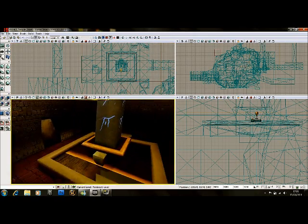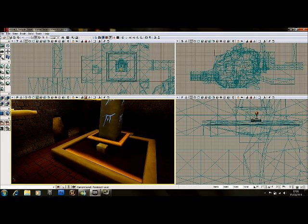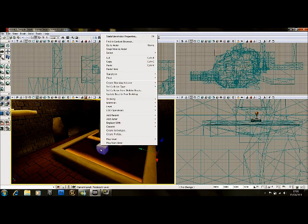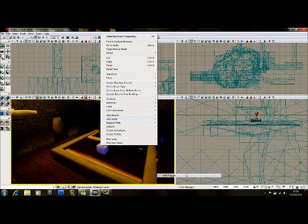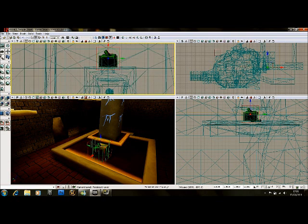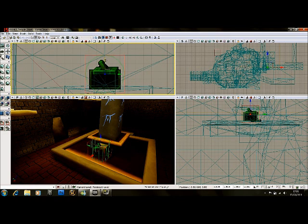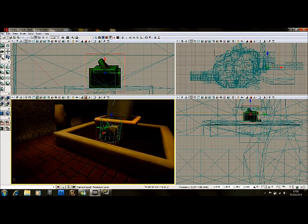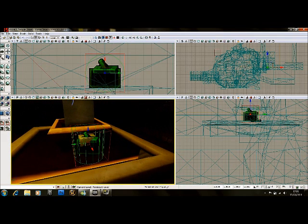Starting off, making a trigger. By your static mesh, if you right-click and you go Add Actor, Add Trigger. And we'll get our little trigger up here. We'll move this into place. You can see the green bar around it — that's more or less where it will trigger from. That's like the radius that it can be triggered about.